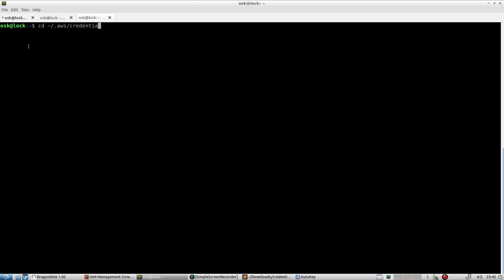I already have this created, so I'm going to go to my .aws directory in my home directory. For those that don't know, the tilde slash is your home directory. I'm going to list my contents — here's my credentials file.